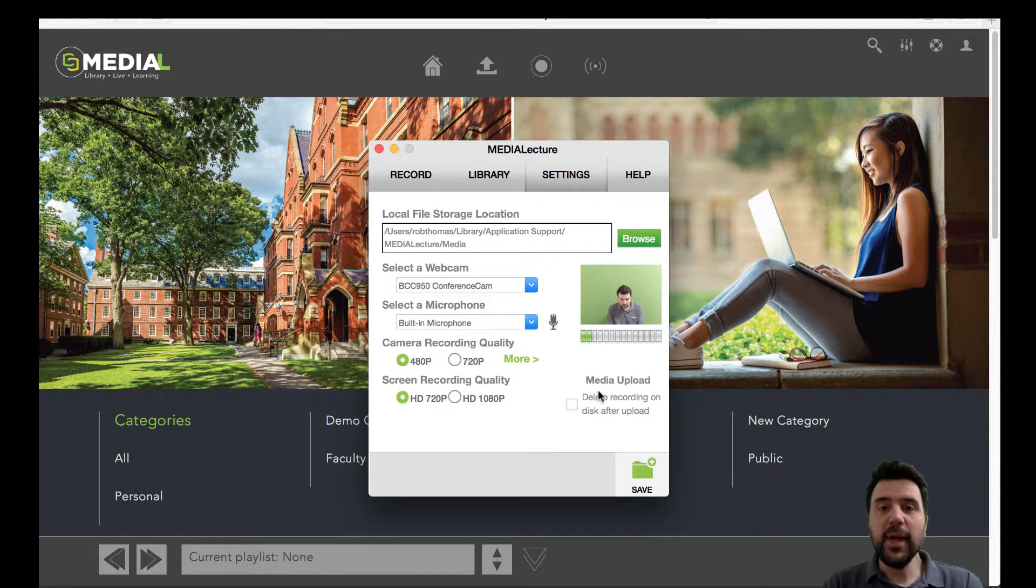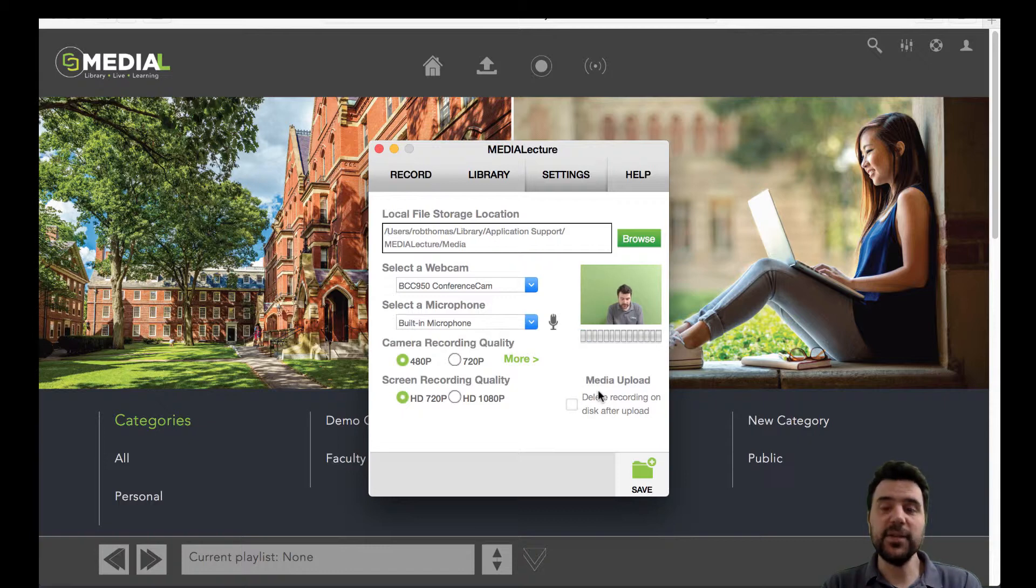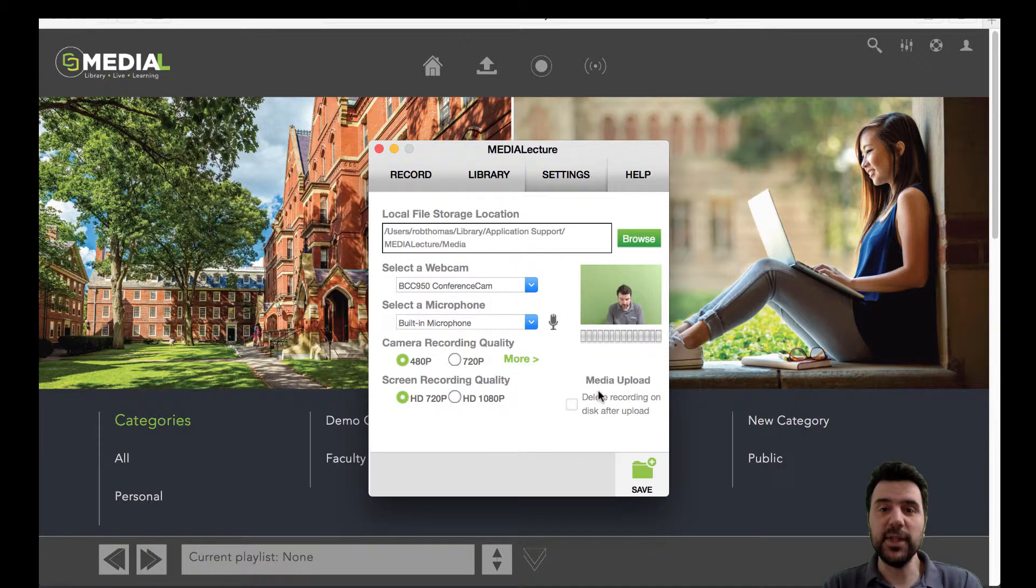So to note here, I'm actually running the Mac version of the product in this demo, but there's a PC version as well, and it looks very similar and has almost identical functionality.